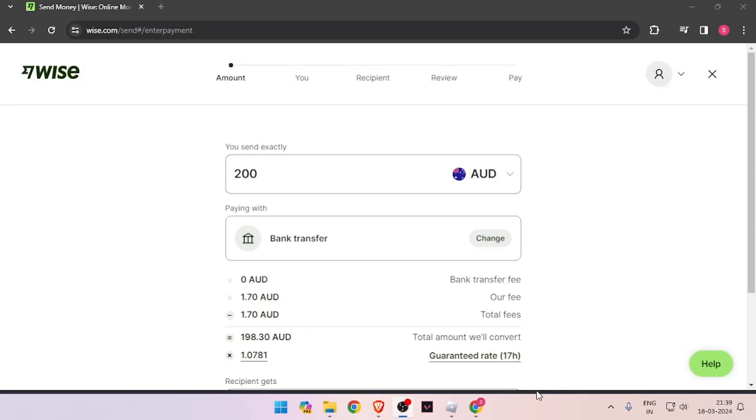Hello and welcome back to my channel. In today's video, I will show you how to transfer money from Australia to Nicaragua quickly and cheaply using Wise. So let's get started.